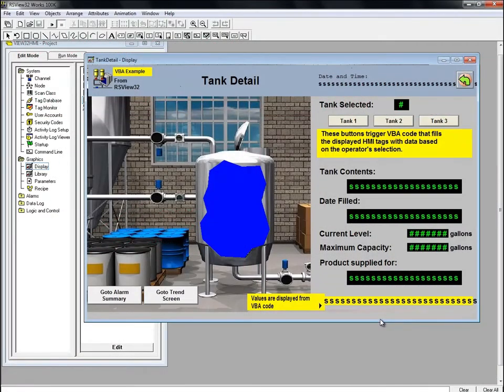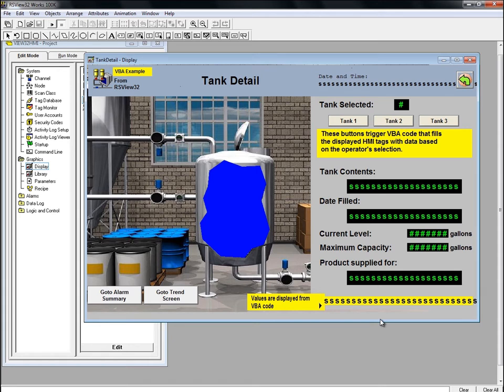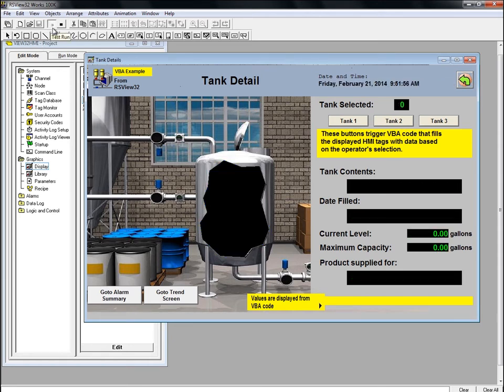Let's take a look at our demo RSView32 project. We'll open the tank detail display in our project and put it into test run mode. When it starts, you can see that the tank selected is zero and most of the display fields are blank.